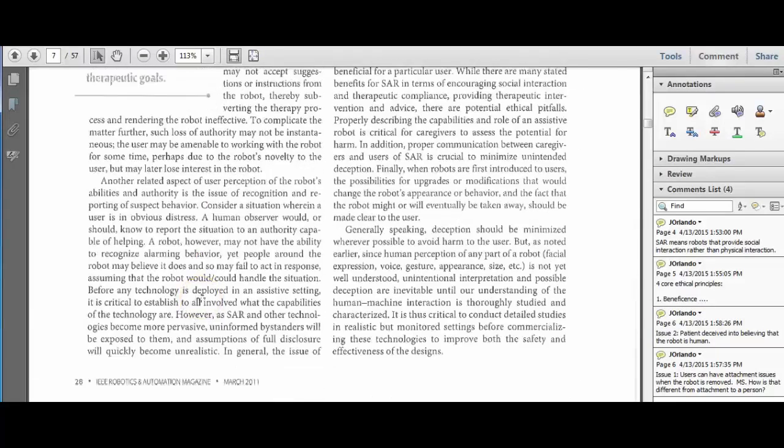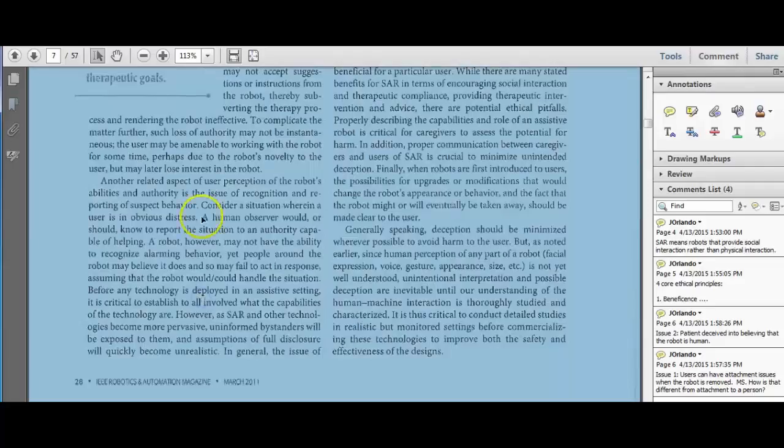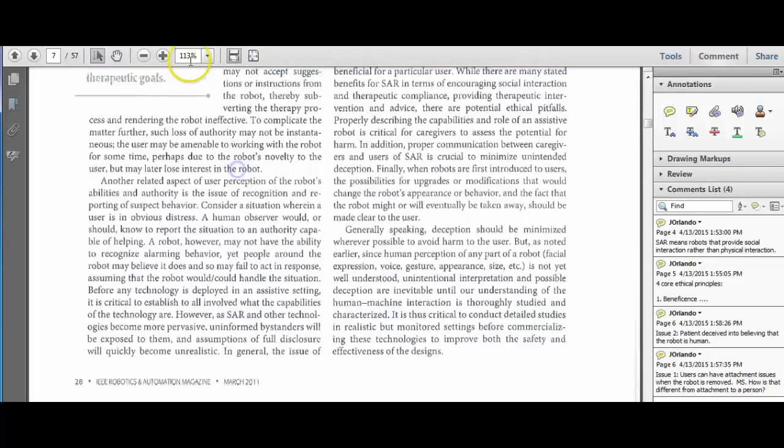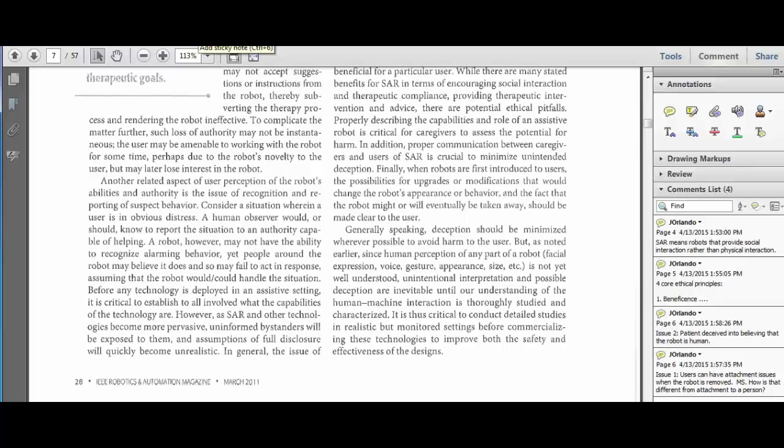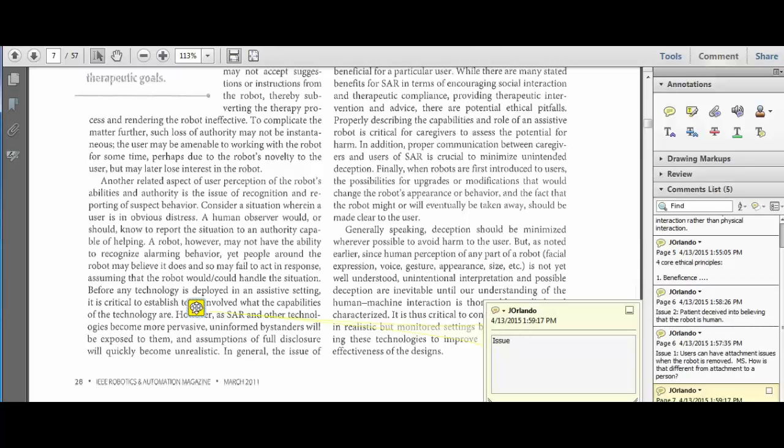Now, here it provides that problem. It says the problem is that the human may tell the robot medical information, thinking it's getting to a human. Here I might say issue two problem. Tell the robot important medical information.